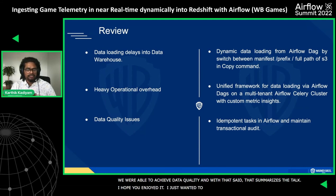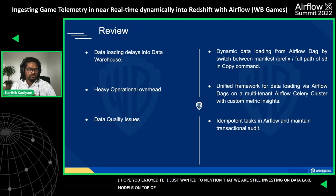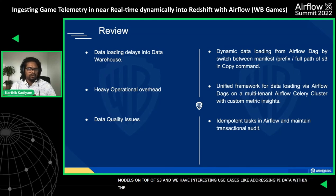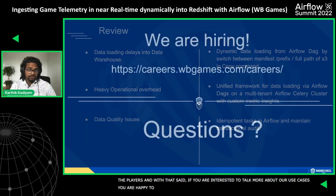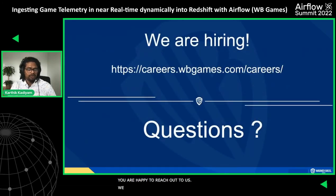That summarizes the talk. We're still investing in data lake models on top of S3 and have interesting use cases like addressing PII data within player data. If you're interested in learning more about our use cases, feel free to reach out. We're also hiring — please check our careers page if you're interested. I'm open for questions now.